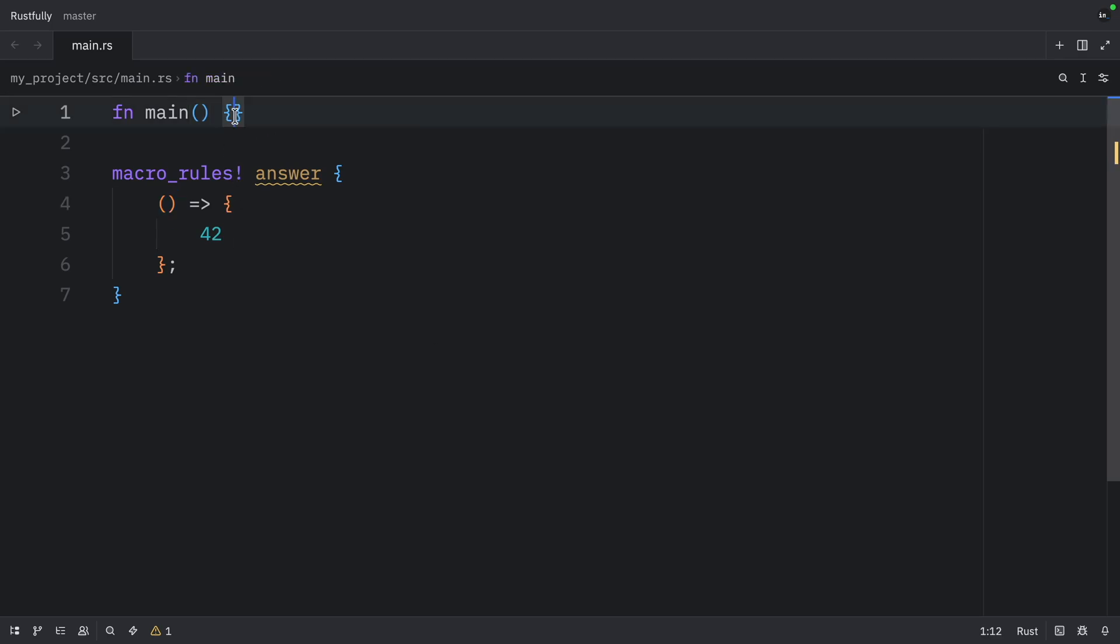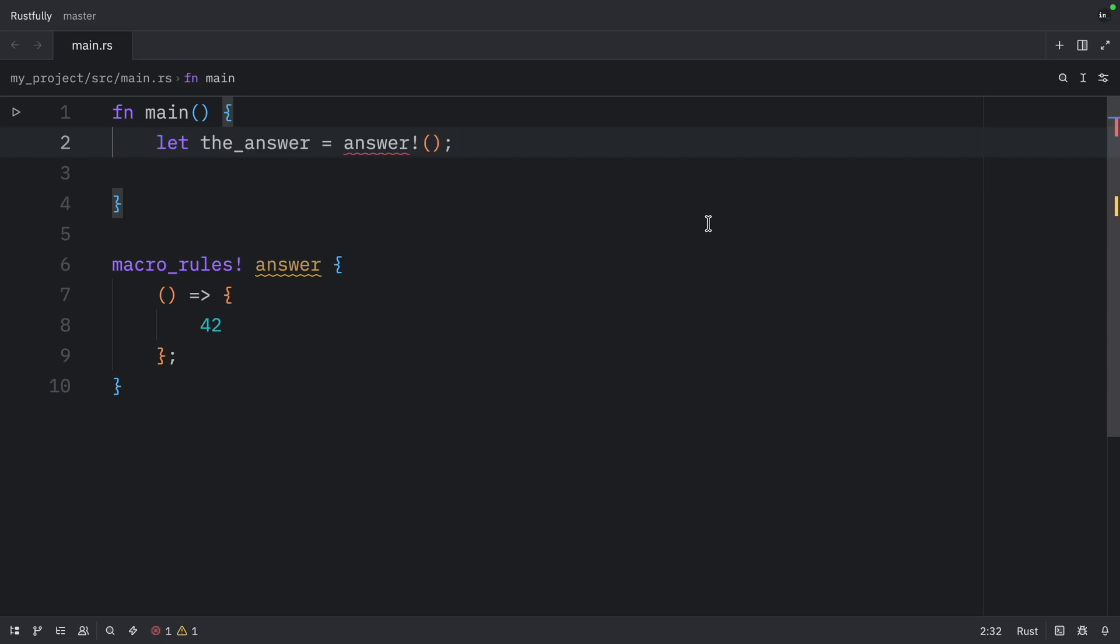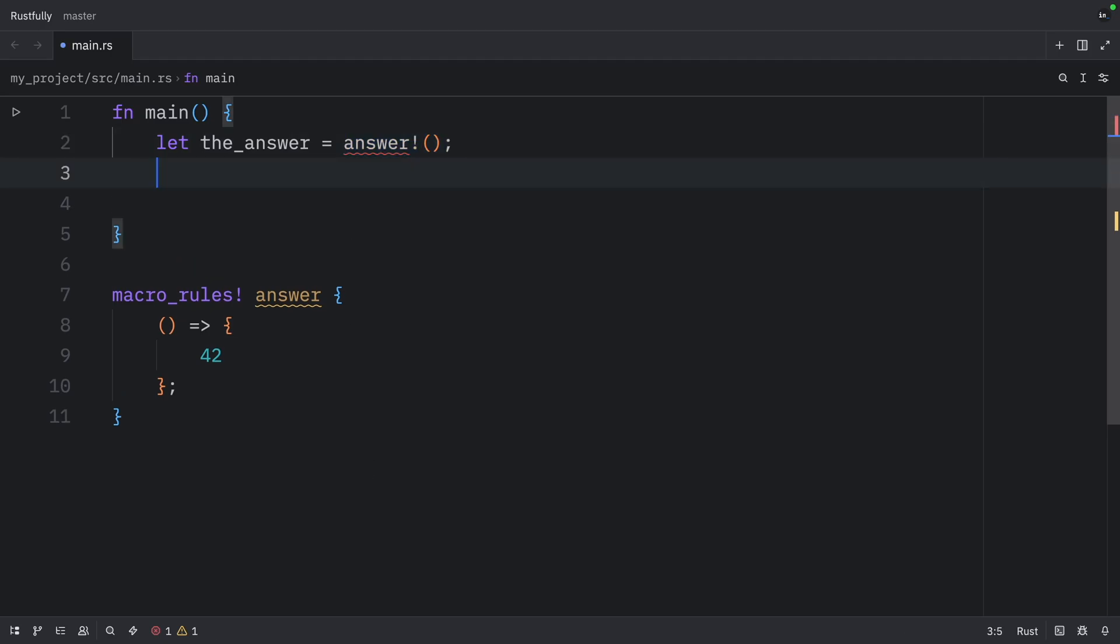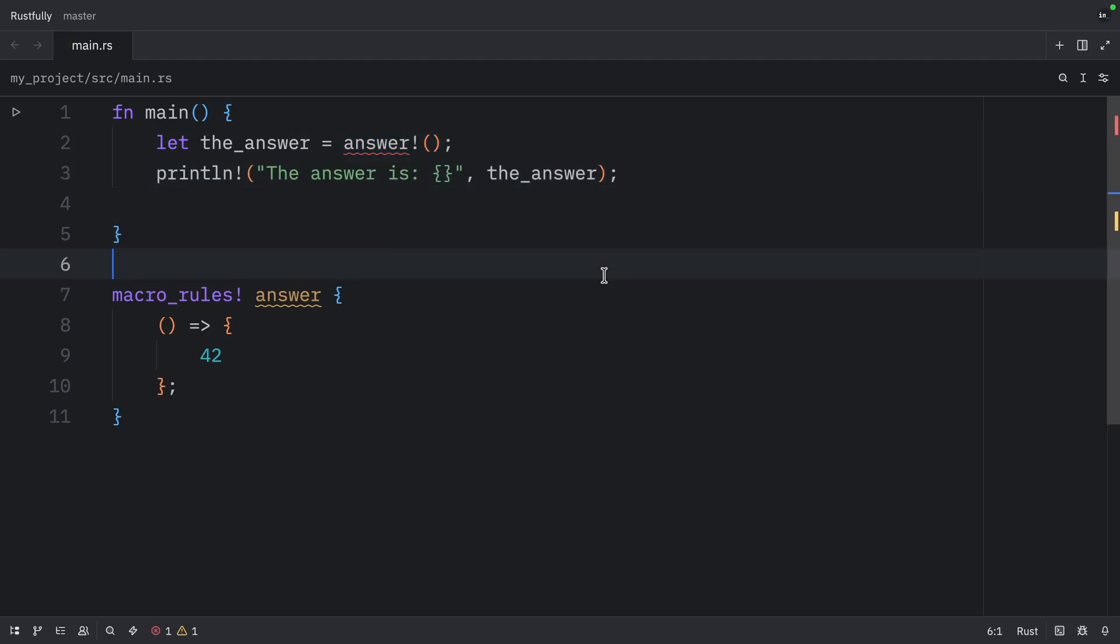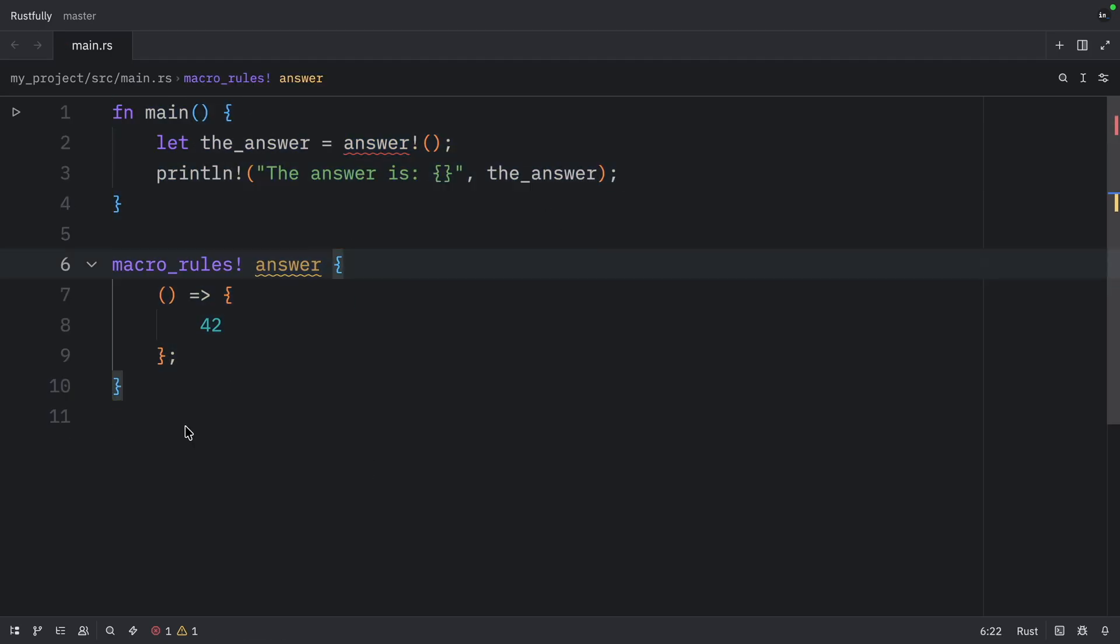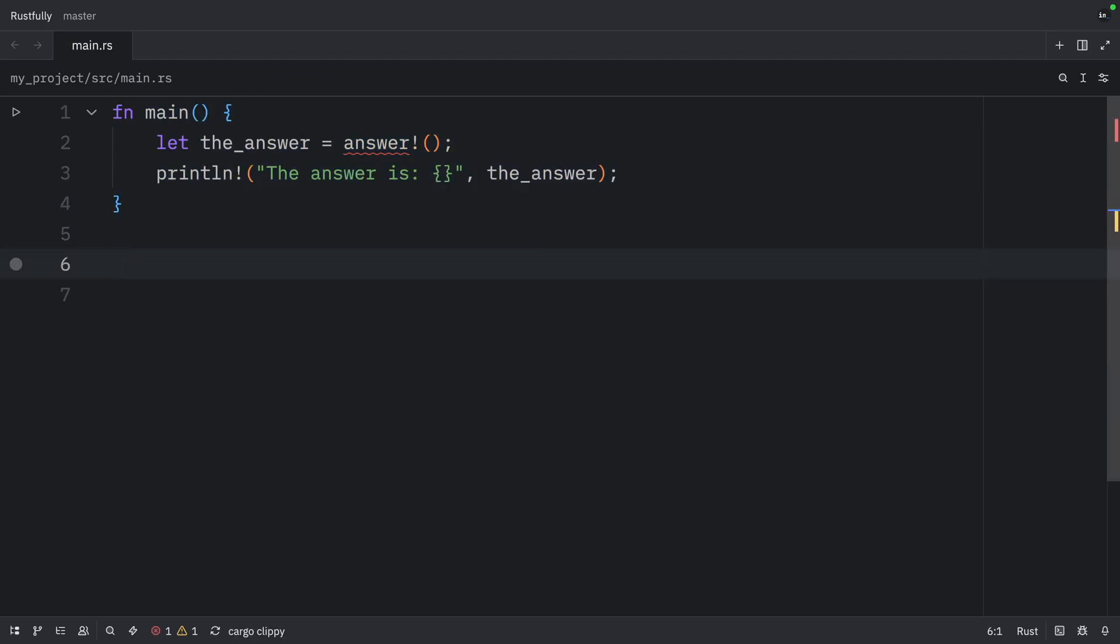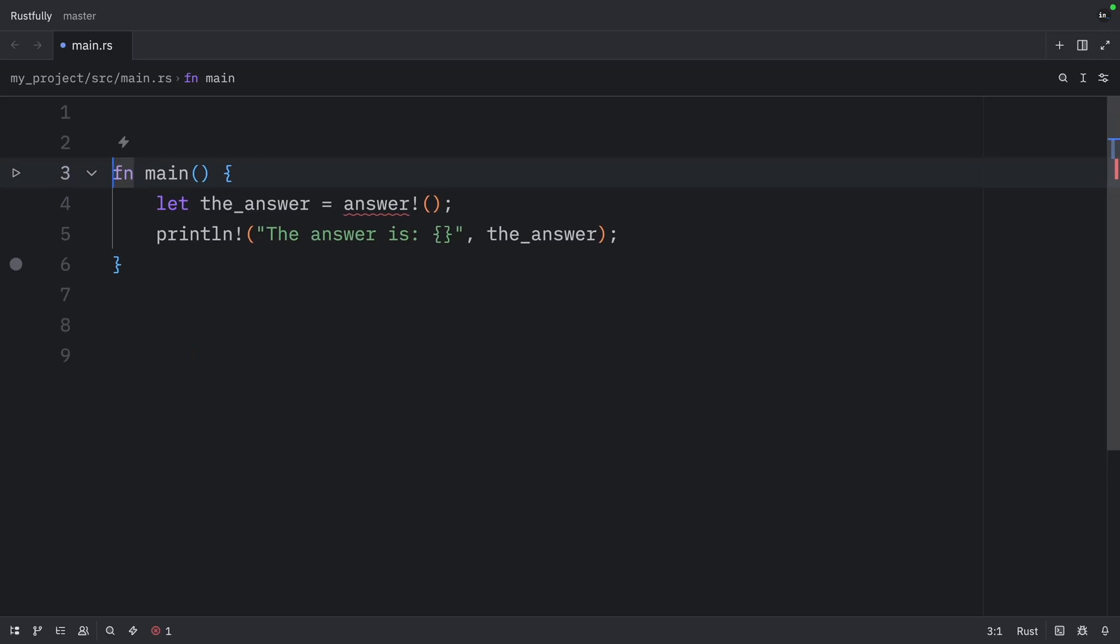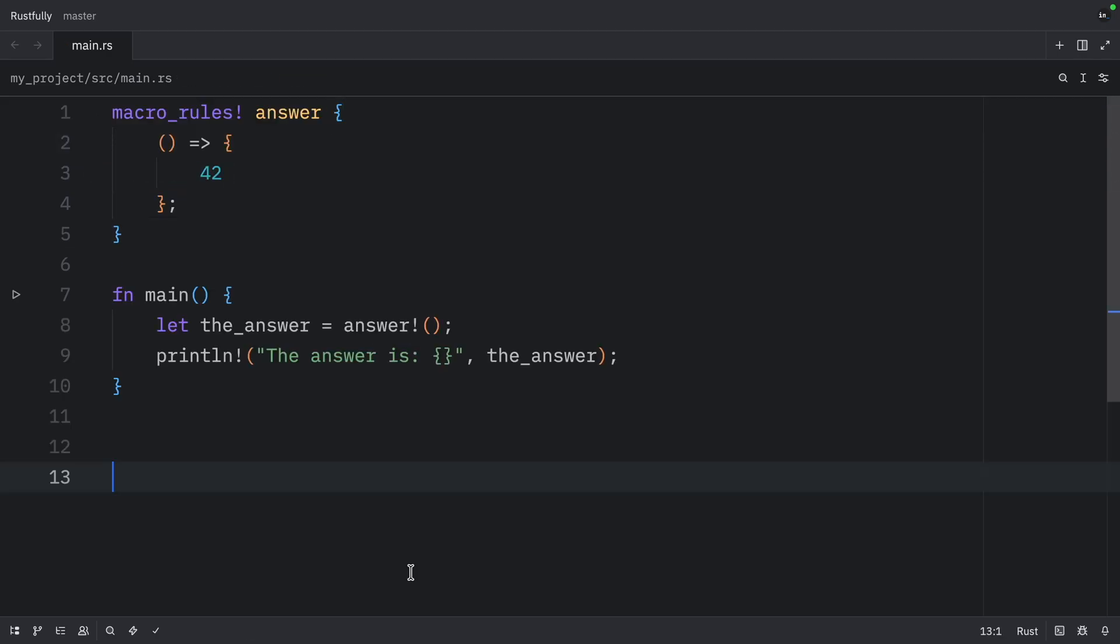But now let's try using it. So here we're going to create an answer called the answer, and that's going to call the answer macro. Then with that, does that have to be written above? Is that the first time I have to write something above? Interesting.